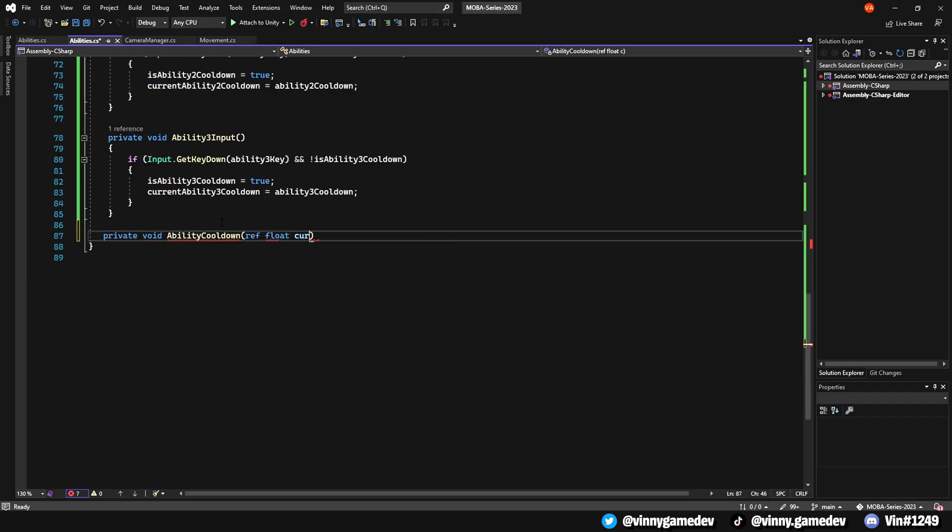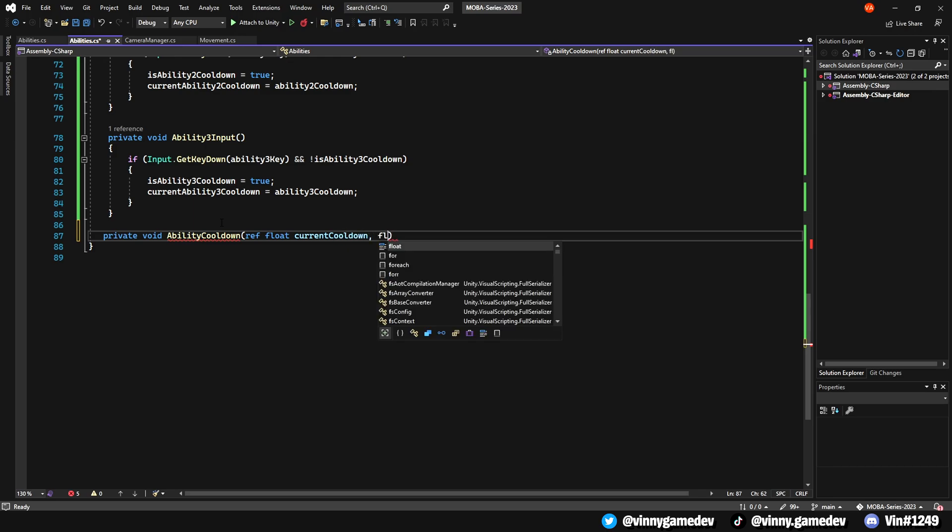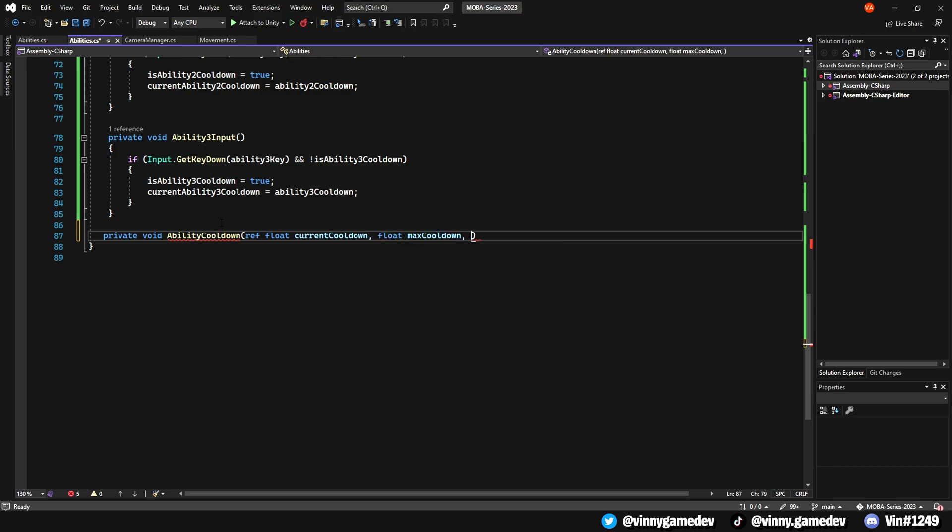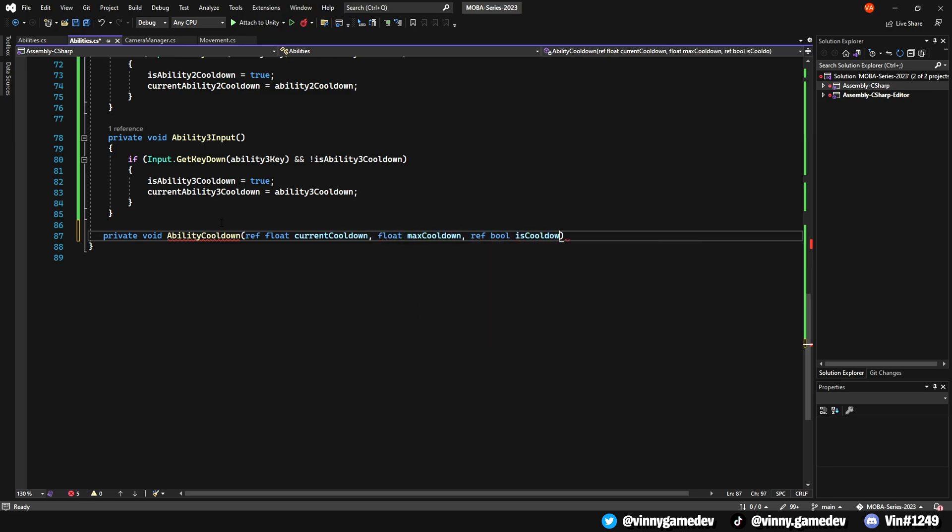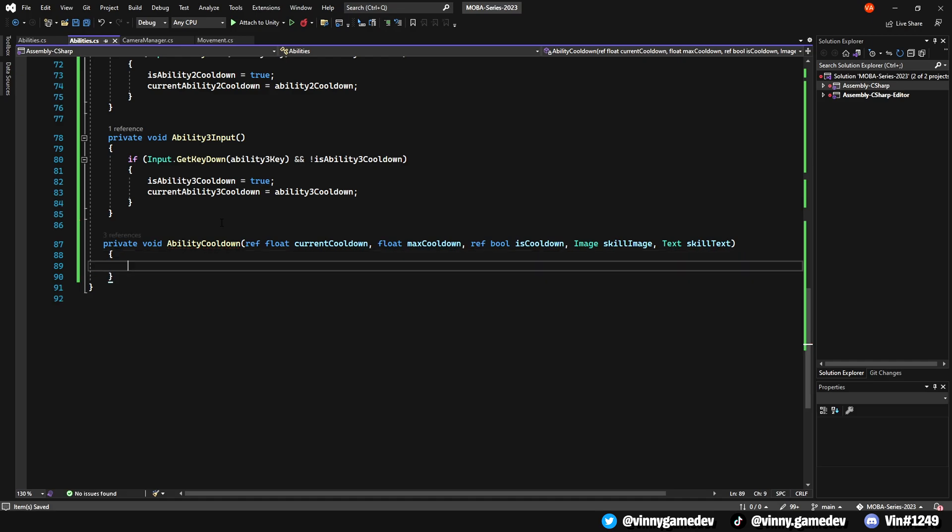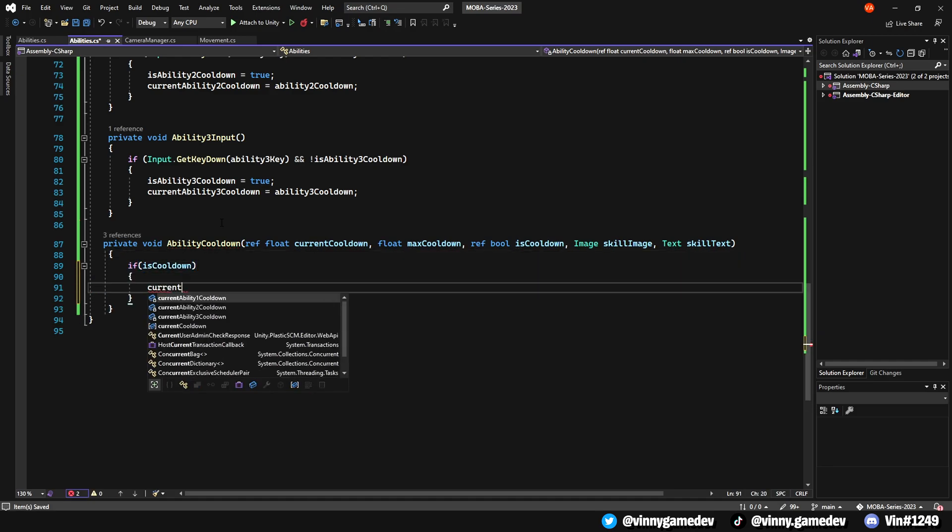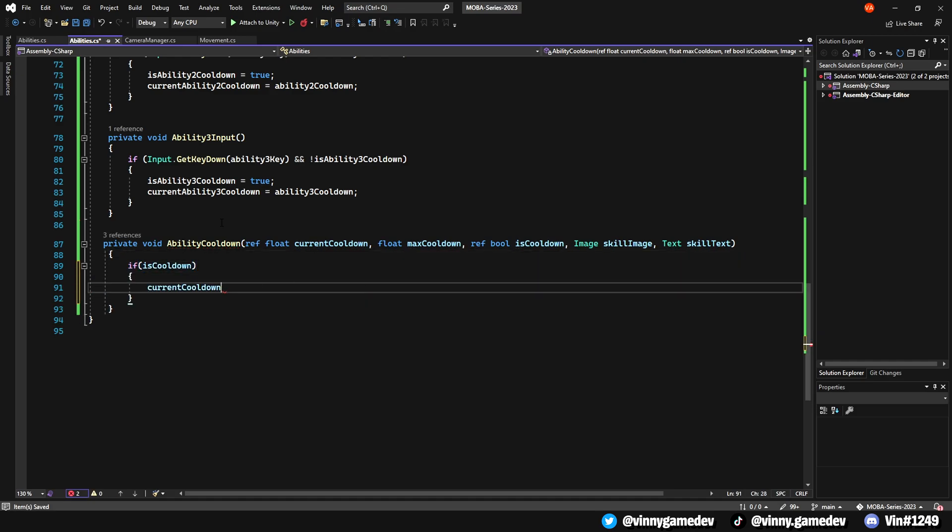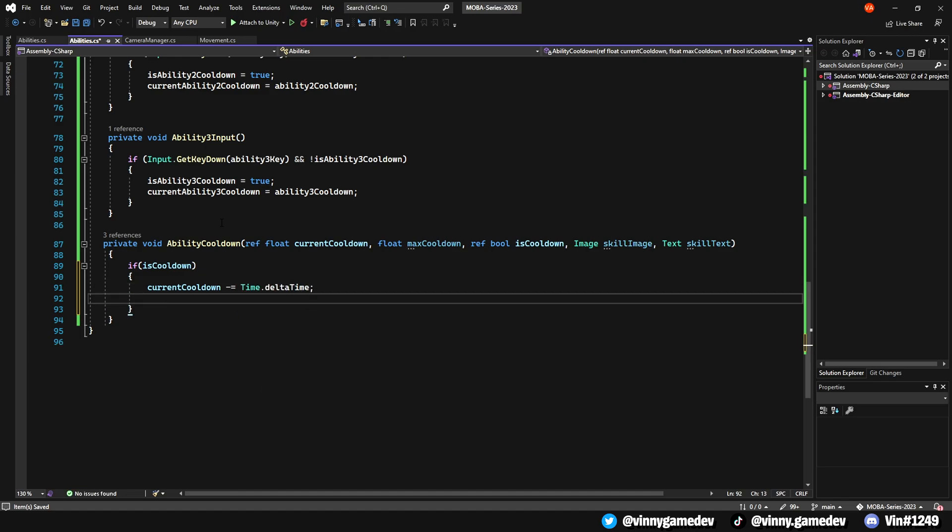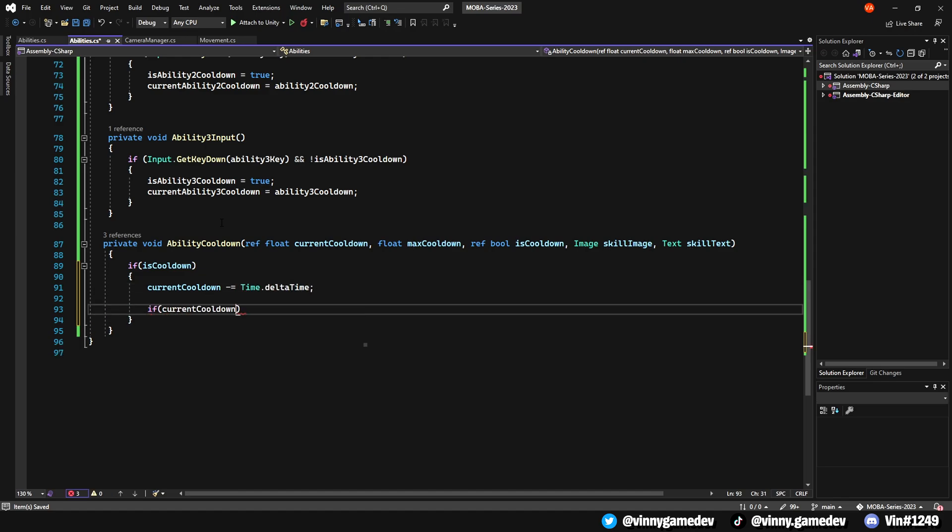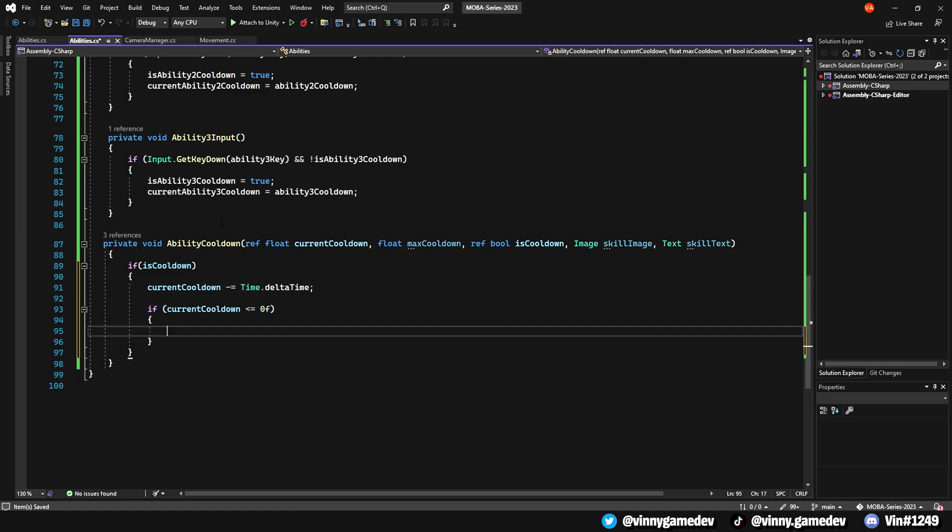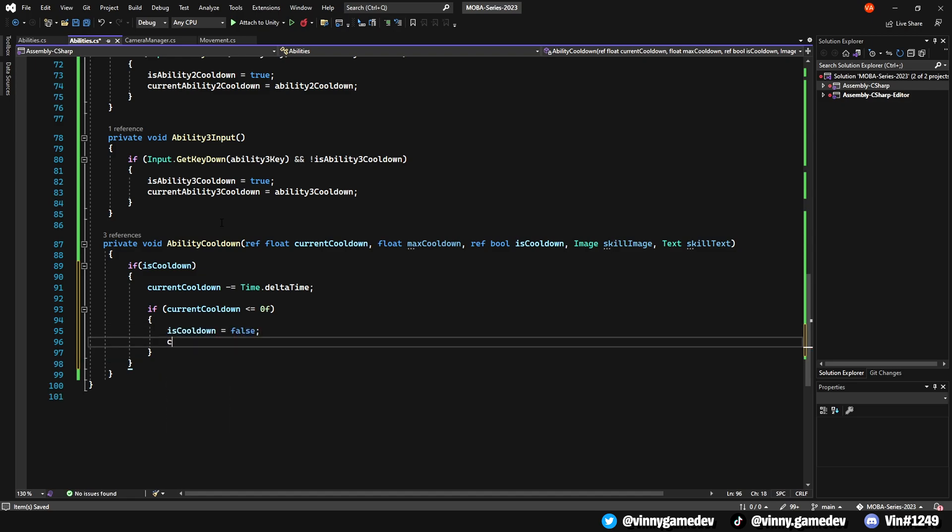When we have the AbilityInputs down for all three abilities, we're going to create a private void AbilityCooldown method with a ref float called CurrentCooldown, a float MaxCooldown, ref bool called isCooldown, an Image called SkillImage, and a Text called SkillText. In this method, we'll have if isCooldown, the CurrentCooldown minus equals Time.DeltaTime. We'll also check if the CurrentCooldown is less than or equal to zero, the Cooldown is set to false, and the CurrentCooldown is set back to zero.